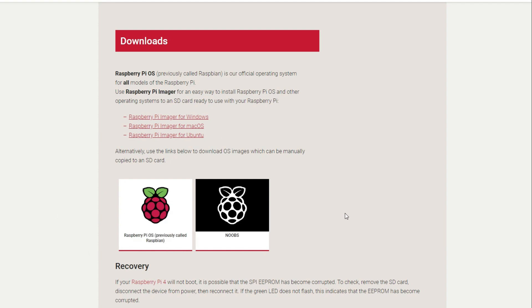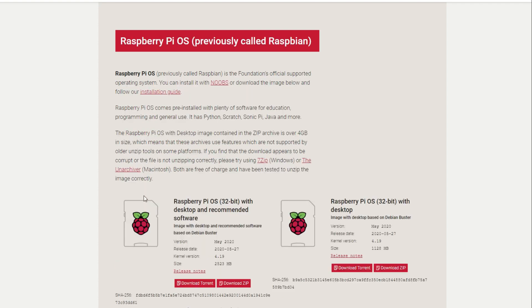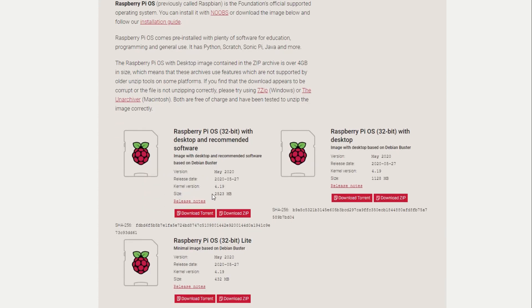You have two options here. You have the noobs and you have the Raspberry Pi OS. Previously it was called Raspbian, but they changed the name. We're going to select the Raspberry Pi OS. A couple options to download. We have the operating system with the recommended software, the operating system with desktop, and the Raspberry Pi Lite. We're going to do the Raspberry Pi OS. On the download, we have two options. You can either do a torrent download or download a zip file. We're going to use a zip in this example.